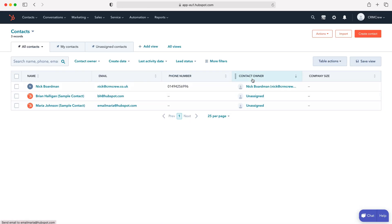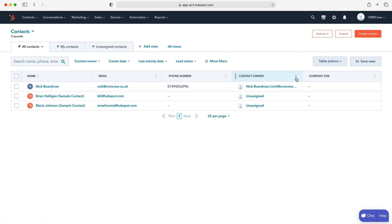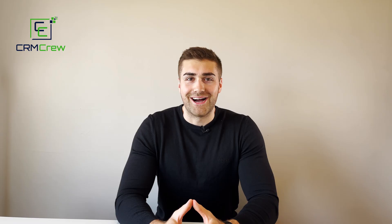As you can see here, this changes accordingly and the new columns are updated, and we can see the records and the information that we've added. And that is how to change the columns inside of your HubSpot CRM system.